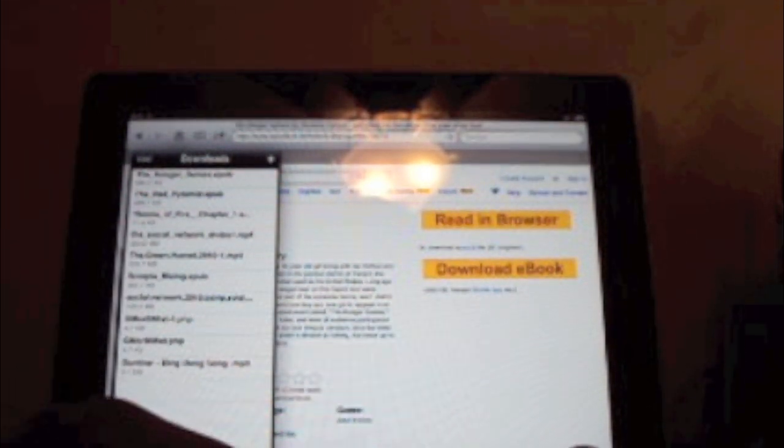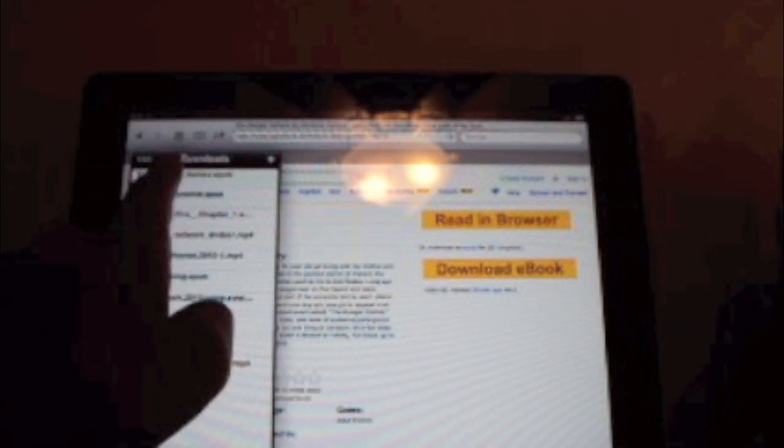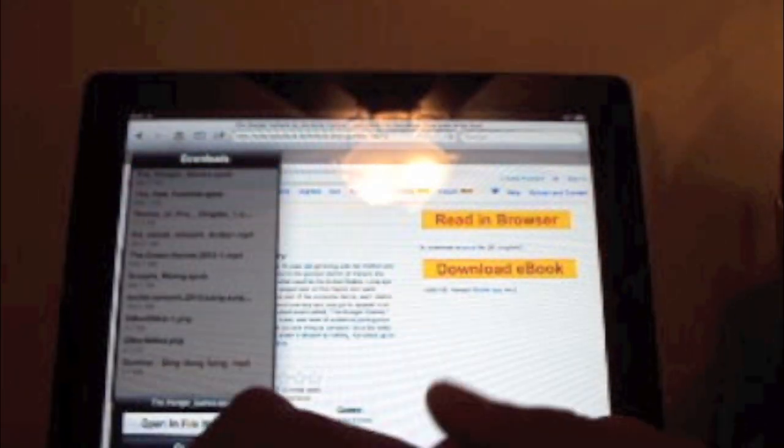So these are the books that I've downloaded and other things that I've downloaded. So just click on that and hit open in file manager.